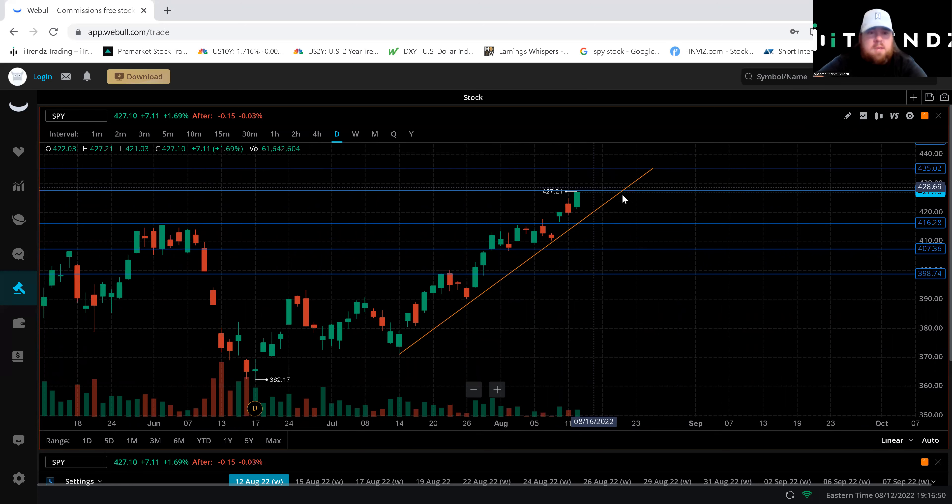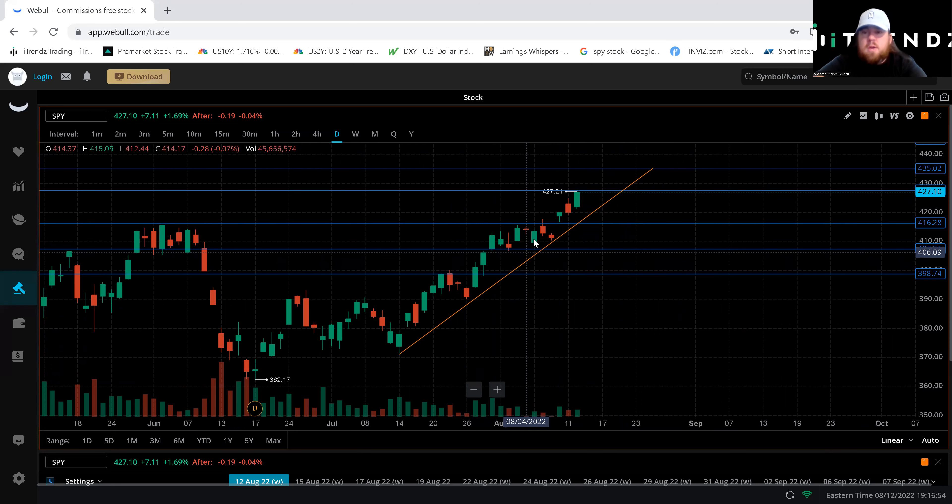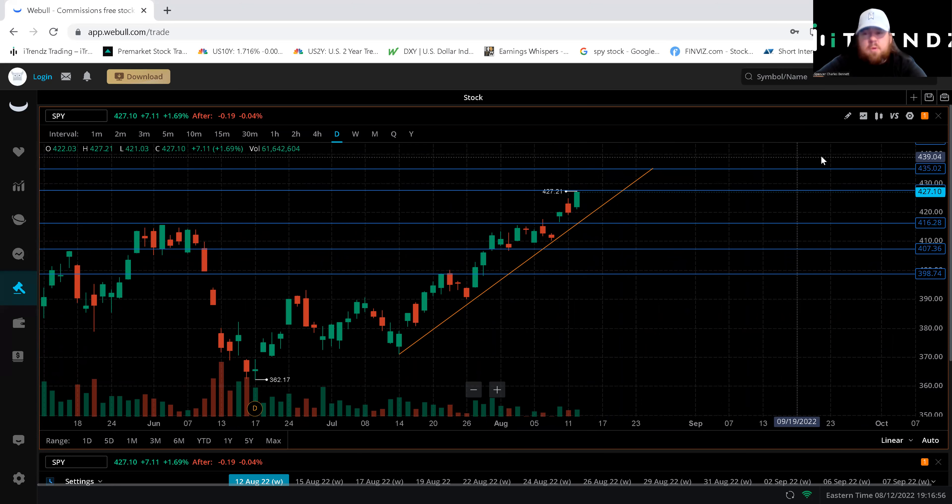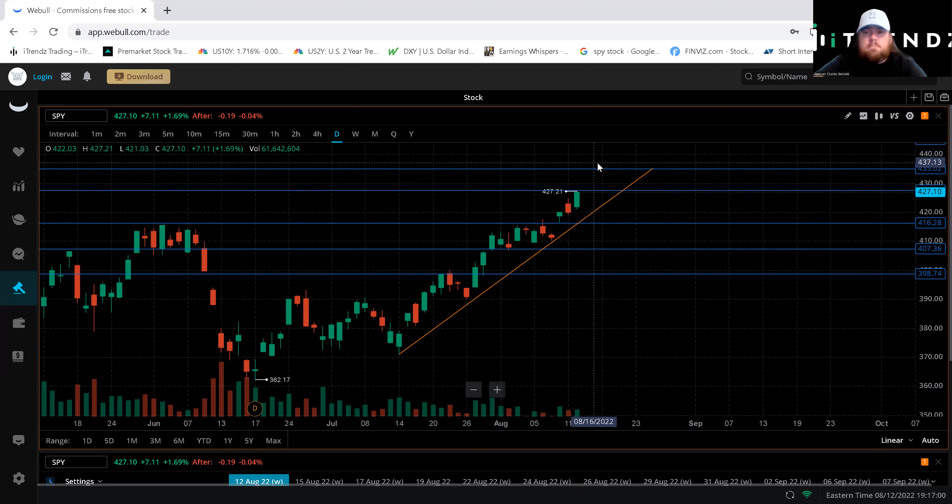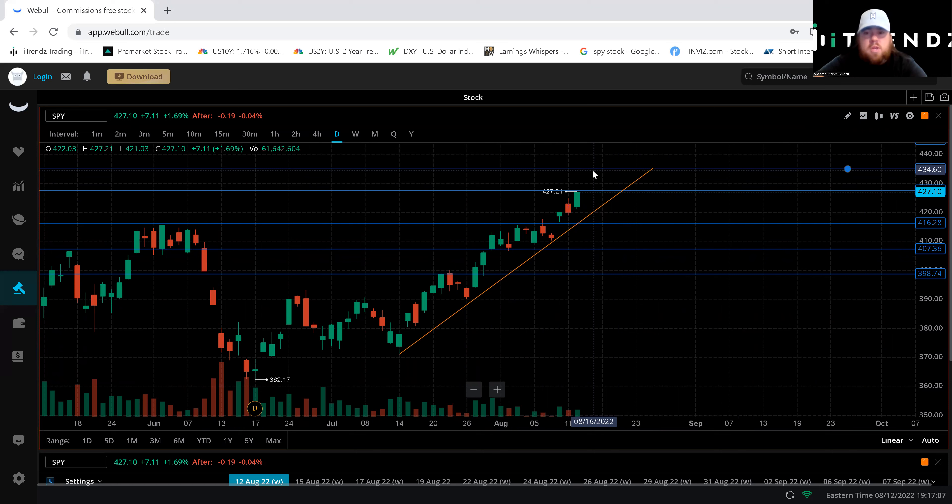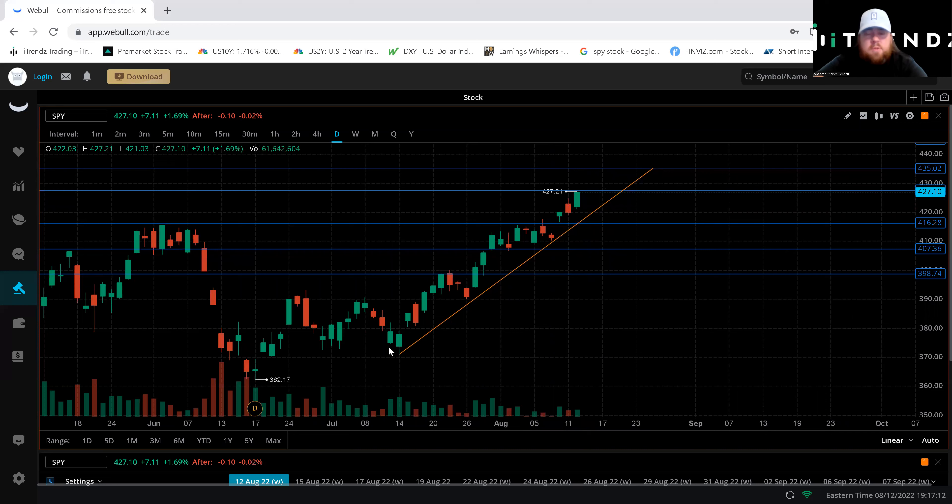So that being said two weeks out on a SPY contract you want to be sticking towards those monthly expirations. Like I said we'll be looking at that 435 and with regard to having with keeping in mind that we will need to see a pullback in the ETF before we enter this option position.